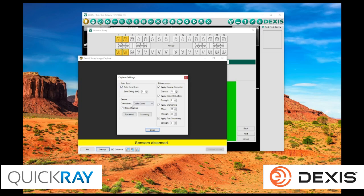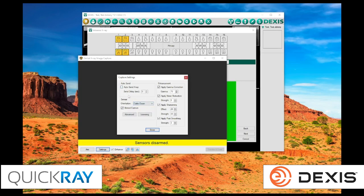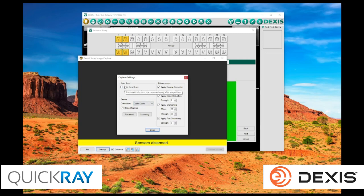We also have the ability to adjust the orientation of that sensor. The default is going to be the cable down position. If you had an imaging software that you could do a continuous capture on, you have the option to do that inside of this TWAIN. You're just going to come in here and uncheck this box. That will allow you to do a continuous capture scan inside of the TWAIN interface.